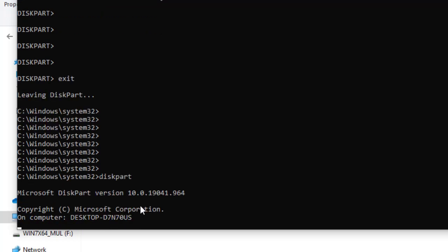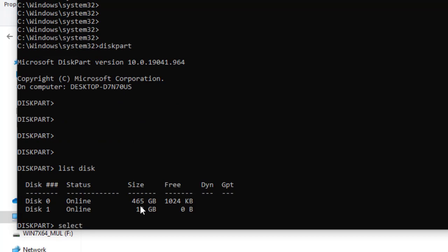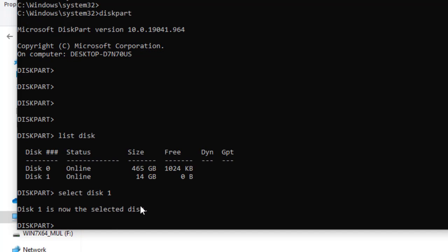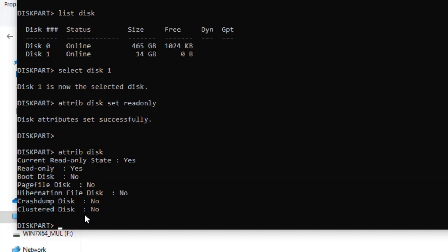The same process: type 'diskpart', then 'list disk', then 'select disk 1'. Now, when you want to protect the flash disk using write protection, go to 'attributes disk' but this time type 'set readonly' instead of 'clear readonly'. Hit Enter. As you can see, the disk attributes have been set successfully. Checking again with 'attributes disk', the Current Read-Only Status is now Yes and Read Only is also Yes.